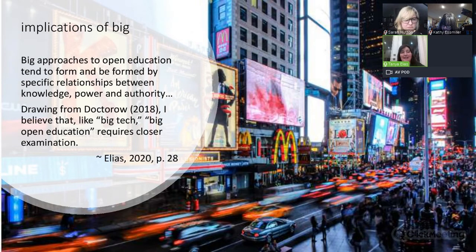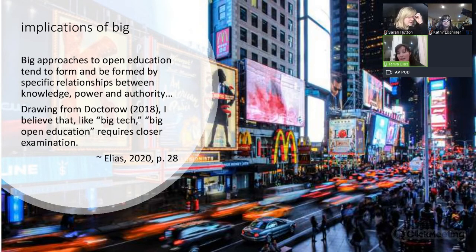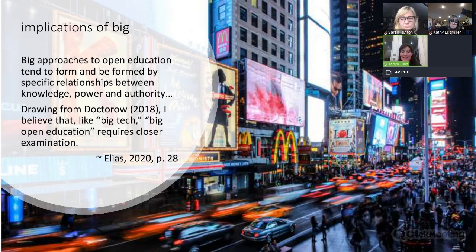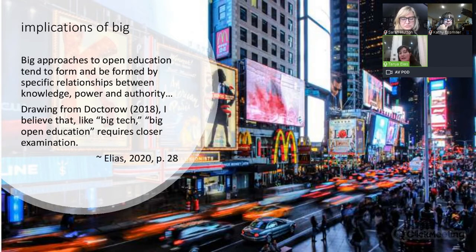When I think about scale, I think a lot about big and small. Big approaches to open education tend to form specific relationships between knowledge, power, and authority. Cory Doctorow has written about this — the idea of 'big tech' has become really prominent. When I started doing this three or four years ago people weren't talking openly about big tech. What I'd like to encourage is thinking more about what 'big open education' is and rethinking some of the risks of a big open education.